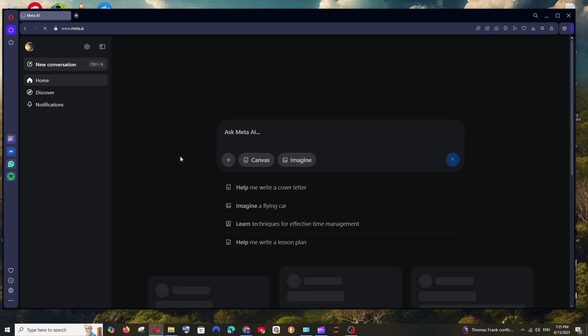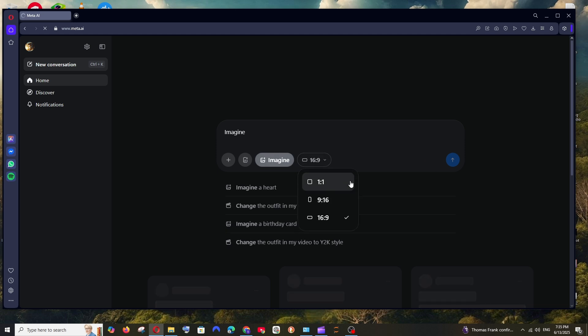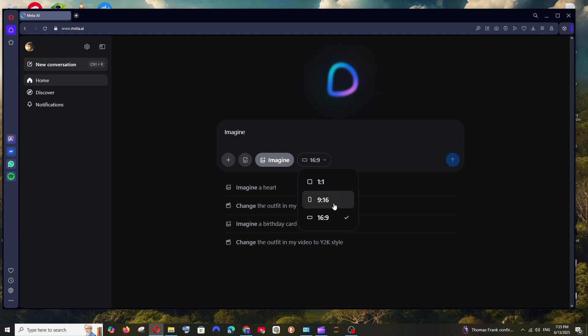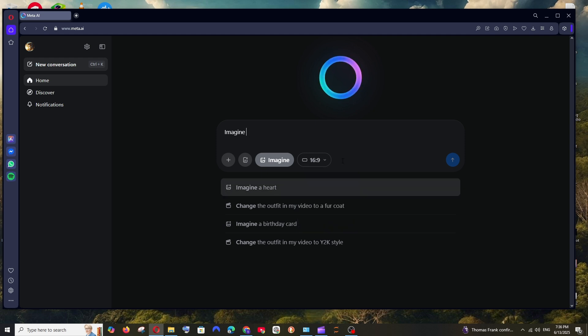Once you have done signing in, as you can see we are having the imagine option. Check it and we can even change the ratio. So we have the 1 is to 1 ratio which is the square image, next we are having the 9 is to 16 which is the TikTok or Reels format, and we are having 16 is to 9 which is the normal YouTube format.